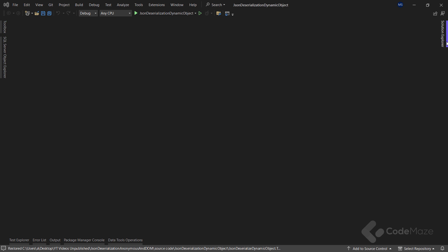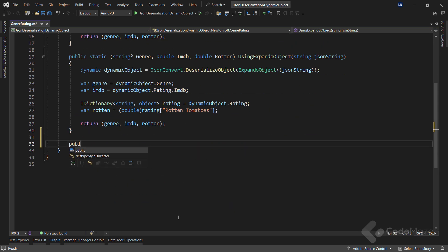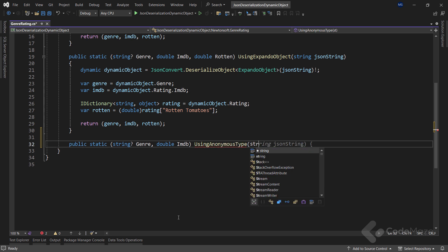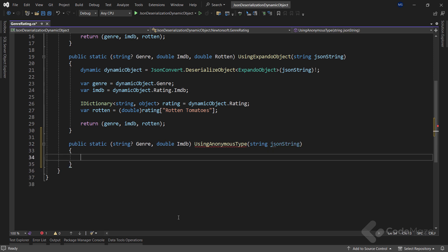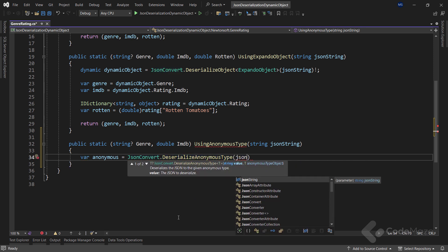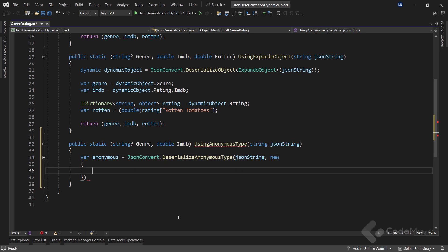To do that, let's open the GenreRating class and add a new method. We'll add a new public static method that returns a tuple of string genre and double IMDB, and call it UsingAnonymousType with a single string parameter. Inside the method we create a new anonymous object by calling JsonConvert.DeserializeAnonymousType, providing our JSON string and a new anonymous object with two properties. This anonymous object essentially needs to be a blueprint of our target JSON graph, so we specify the genre property.